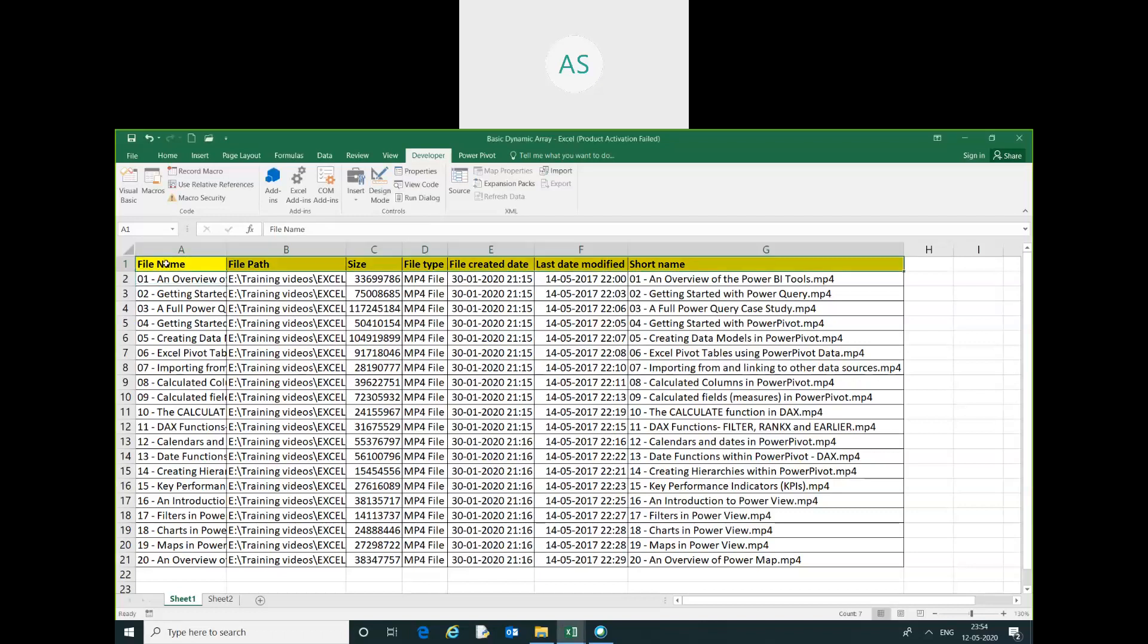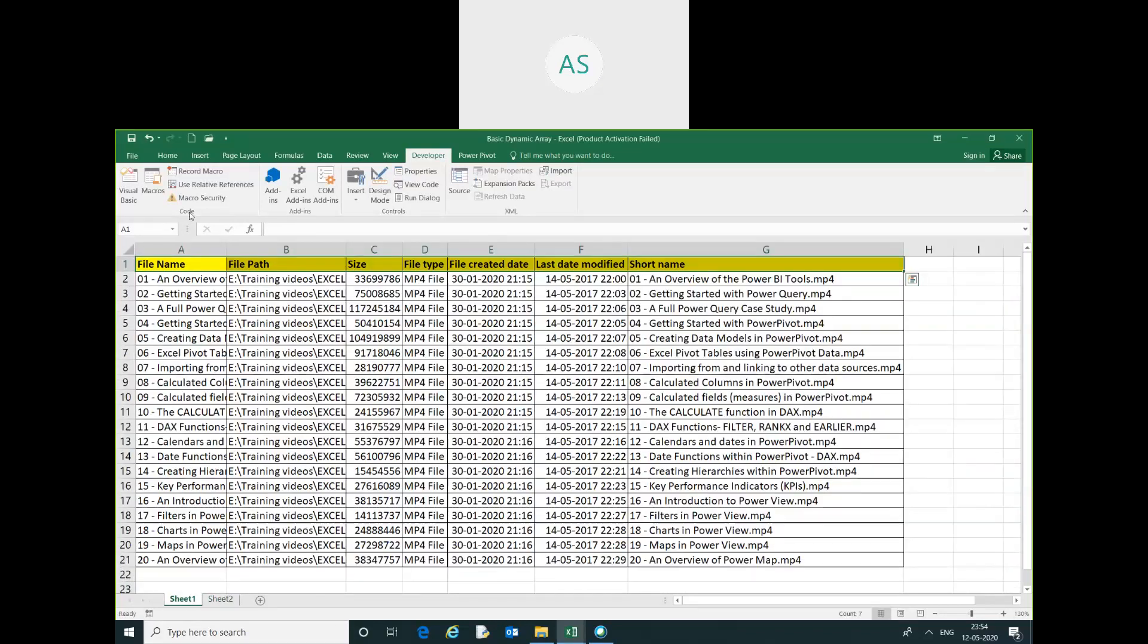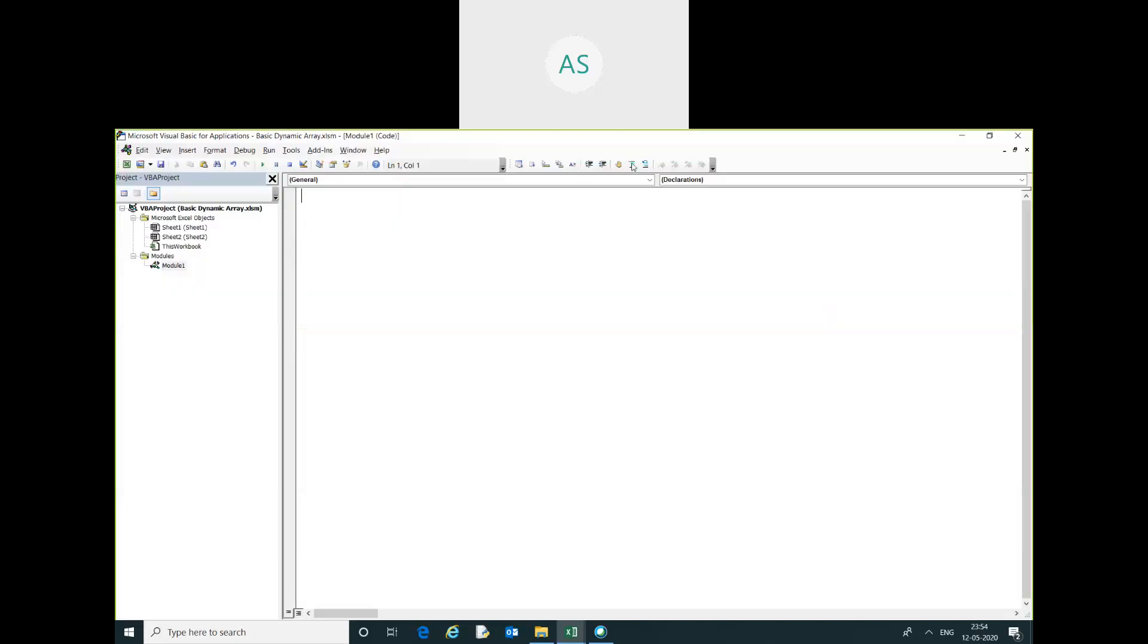I want to display the header vertically. I will go to Visual Basic. I have already inserted a module for transpose.